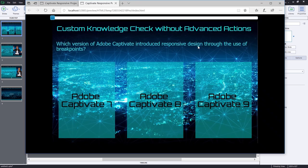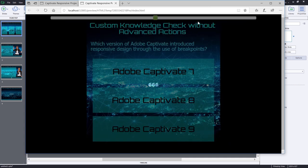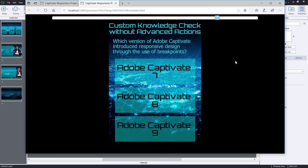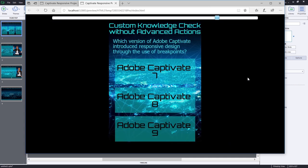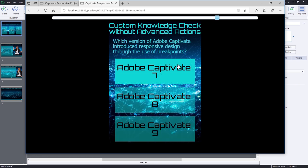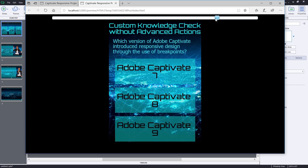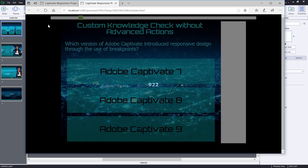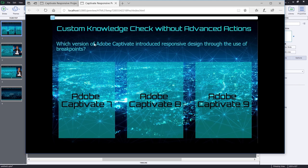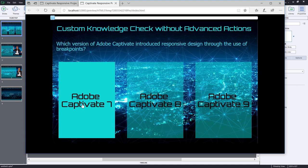So here's our slide one, custom knowledge check. And of course, as you can see, this totally works well with responsive design. We've got some nice rollover effects on these buttons as well. So starting off, let's get the answer incorrect so we can see what that is like. We'll click on Adobe Captivate 7.